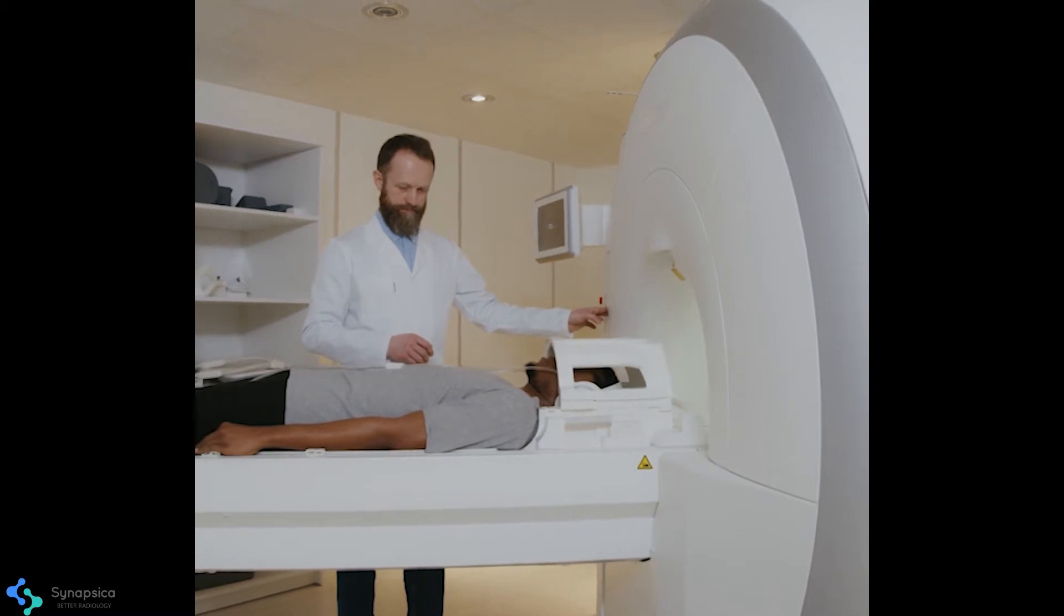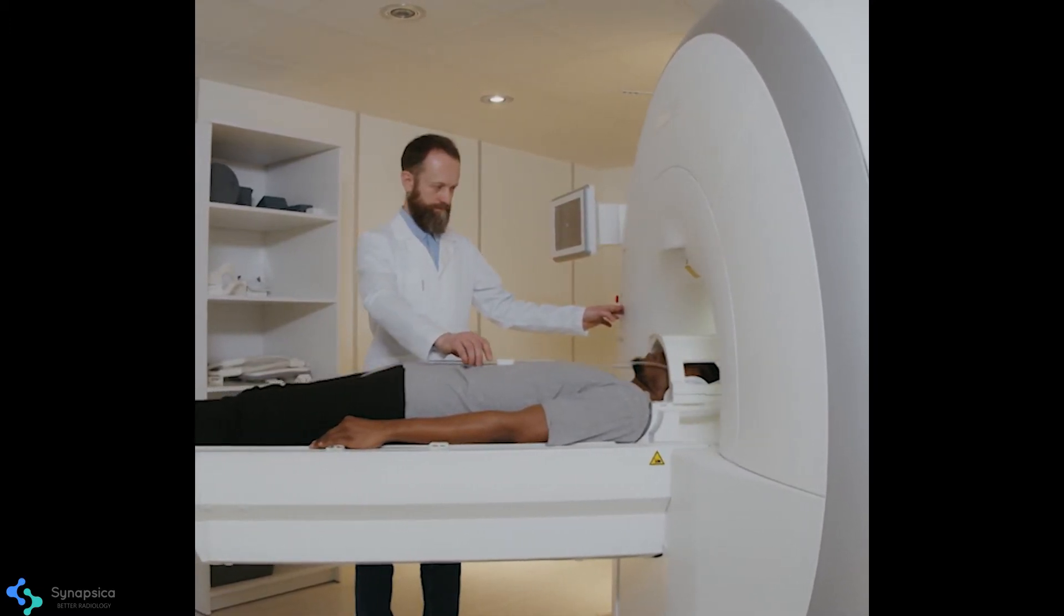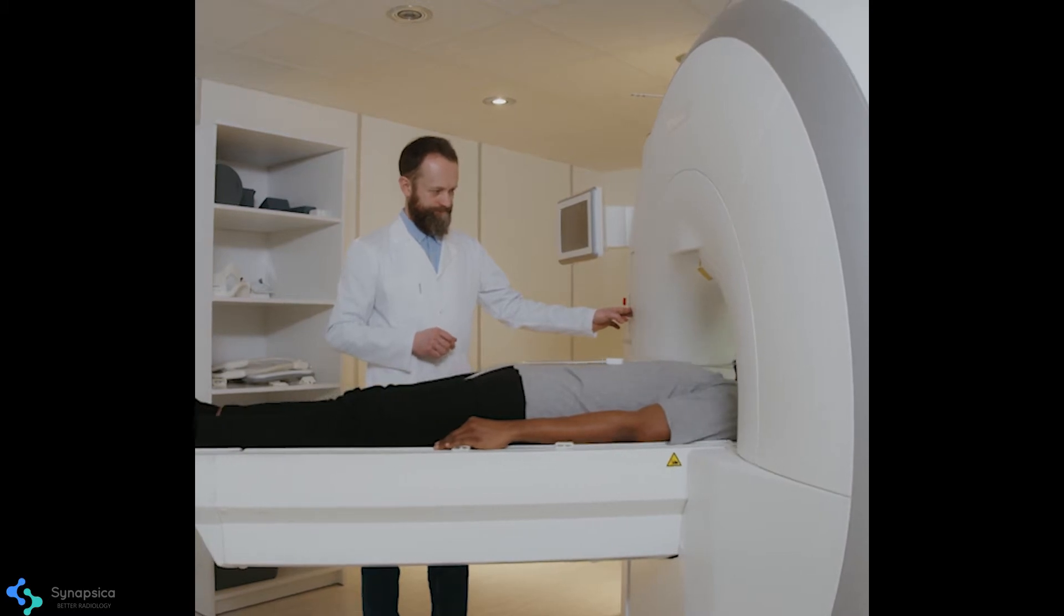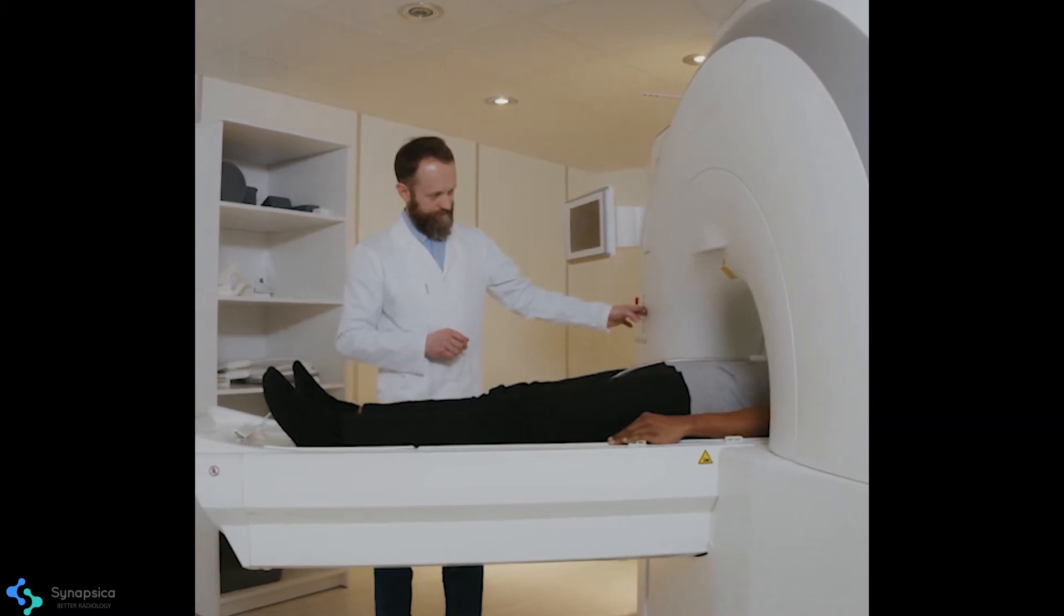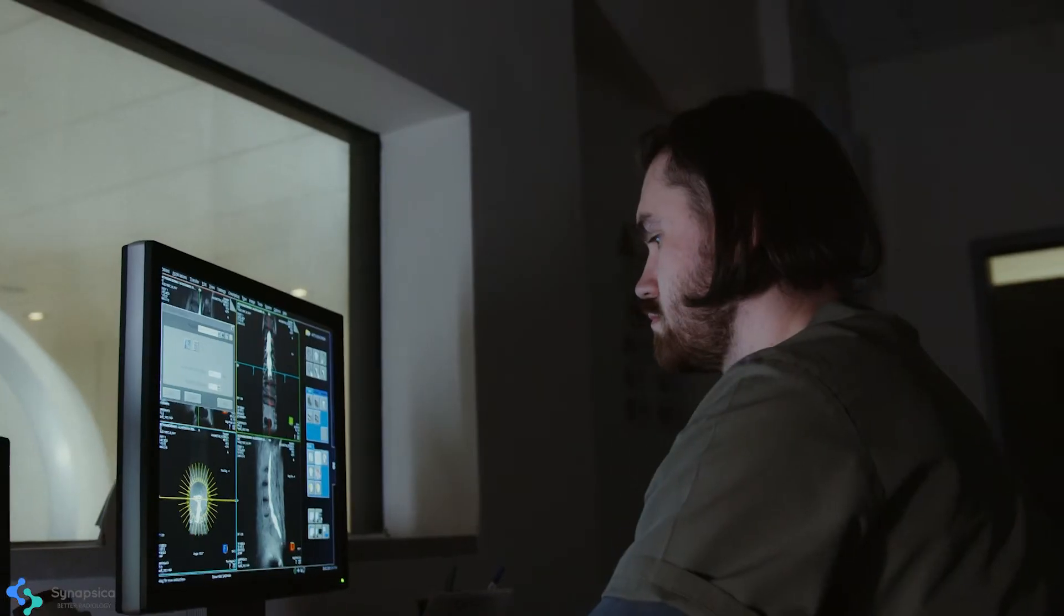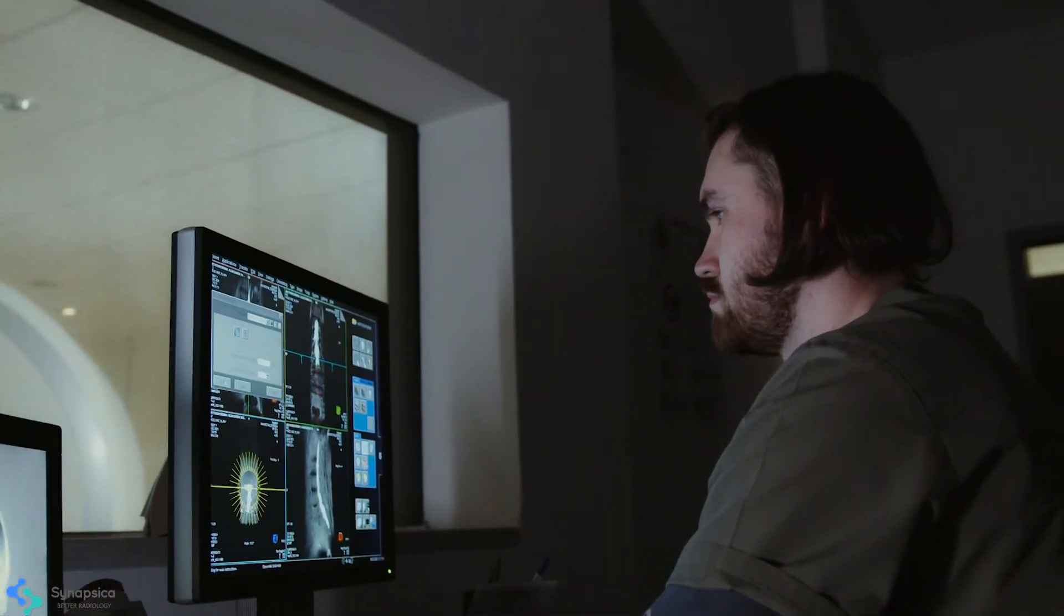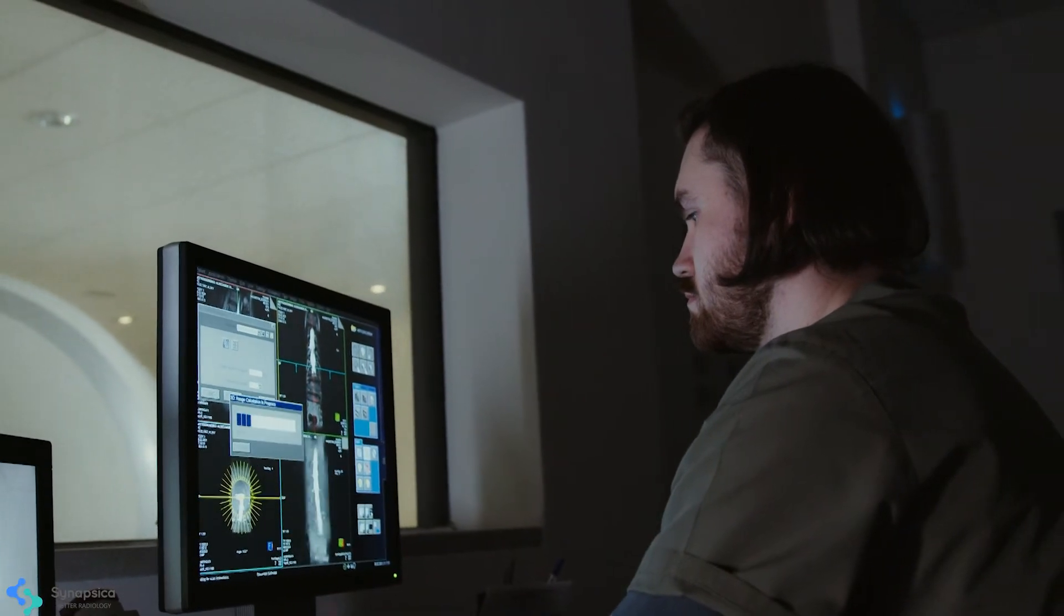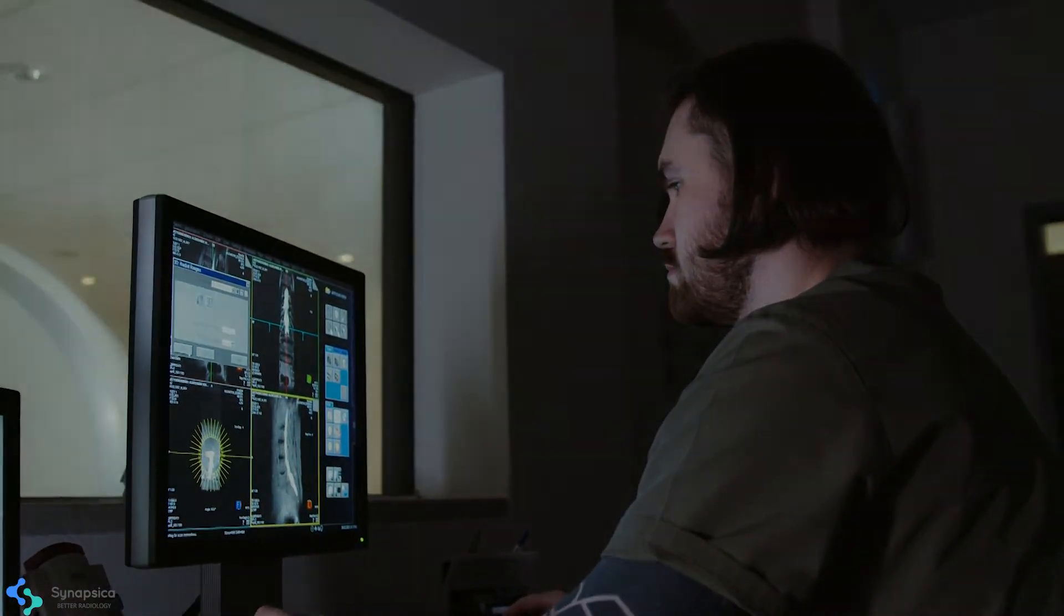Spinal MRIs are the most common investigations done for back and neck pain, which forms a major portion of MRI workload. Radiologists often need to perform multiple repetitive measurements and characterizations for reporting MRI scans, and it can take hours of reporting time out of their days.